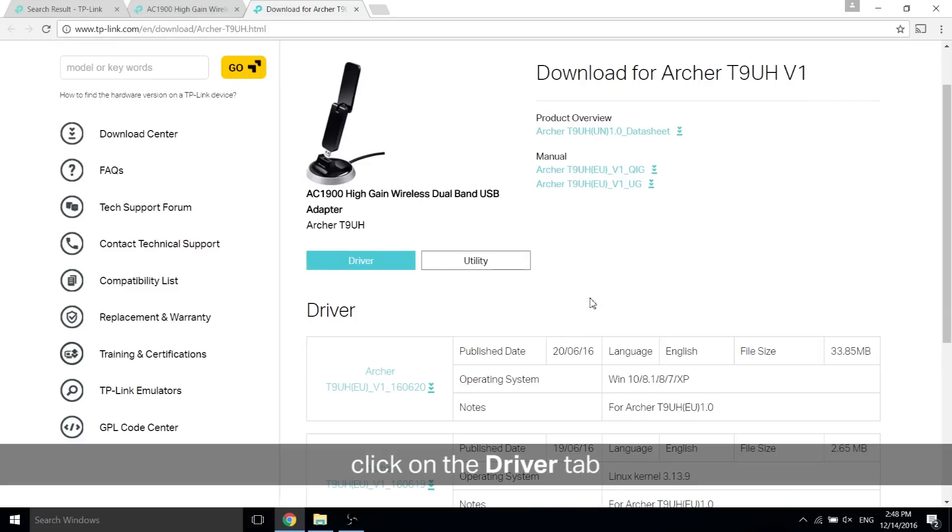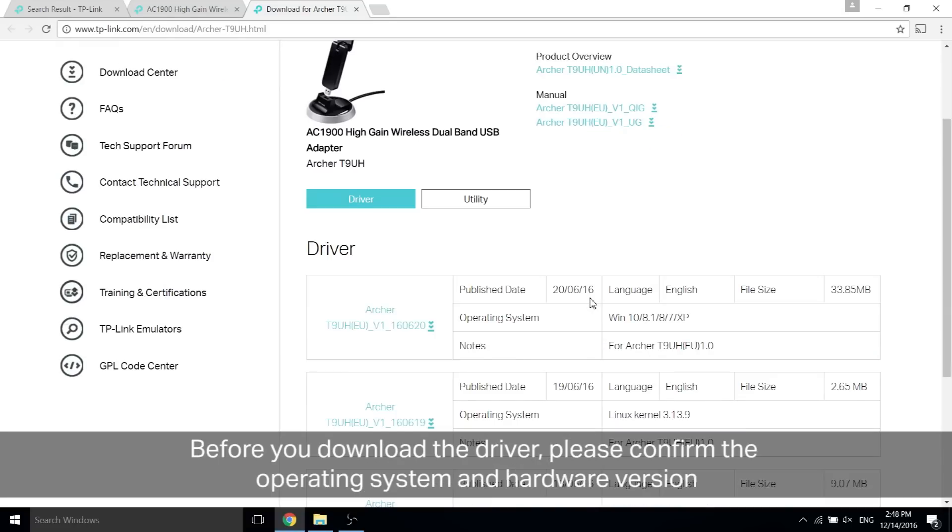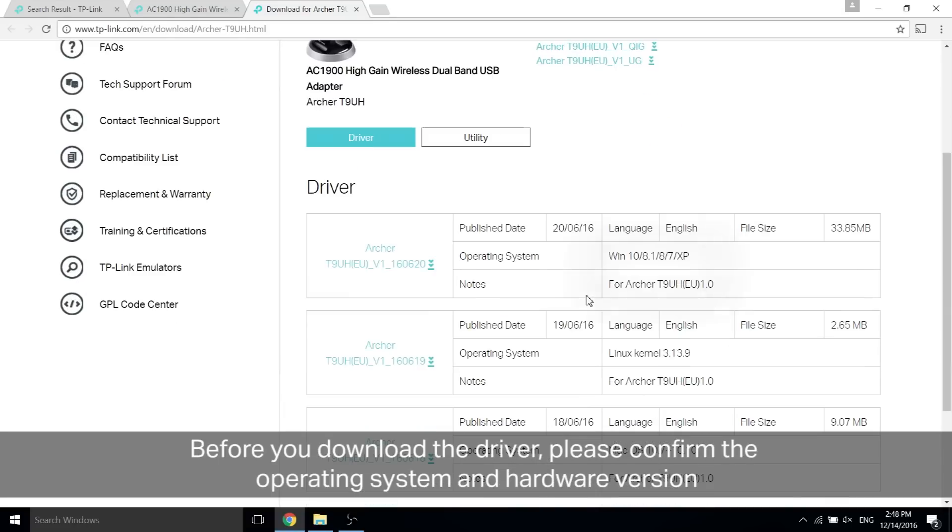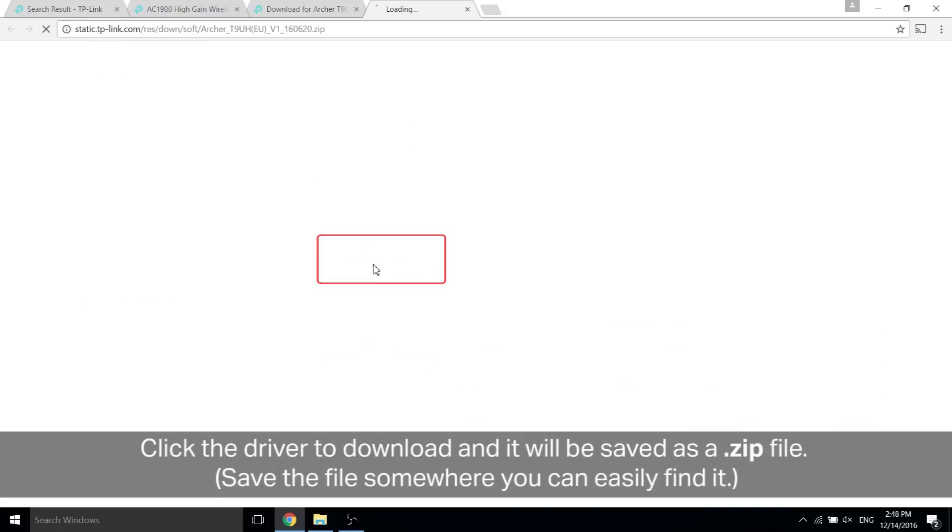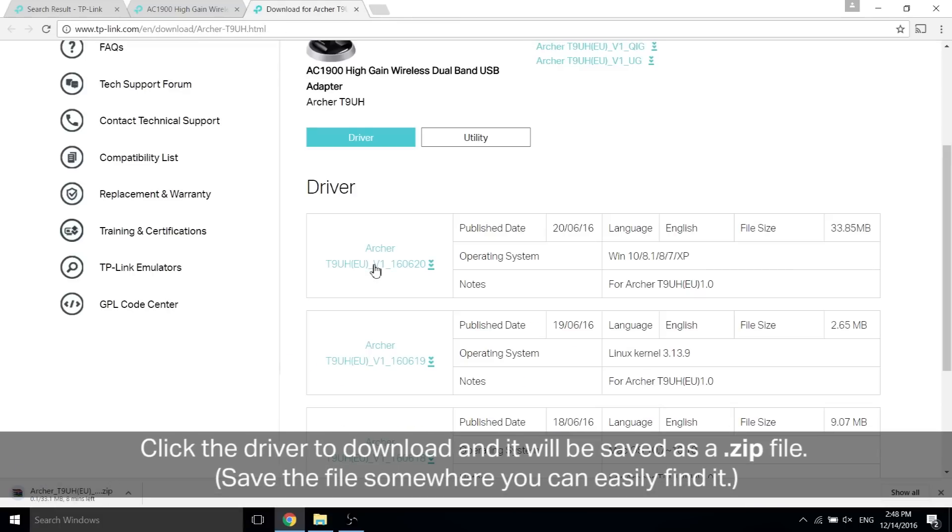Scroll down. Before you download the driver, make sure that the operating system and hardware version is correct with yours. Once you have confirmed, click the driver to download and it will be saved as a zip file. Save the file somewhere you can easily find it.